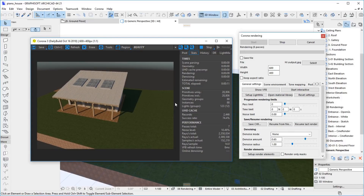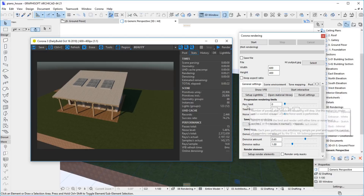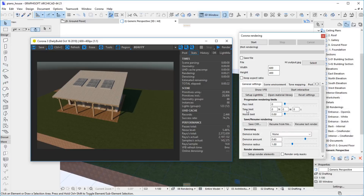Corona is a progressive renderer, which means that it can improve the image for as long as you wish. By default, it renders forever, so we must stop the rendering here. However, we recommend that you set a rendering limit in the General Settings tab in the Rendering settings. You can limit the number of passes, the rendering time, or the requested level of noise.